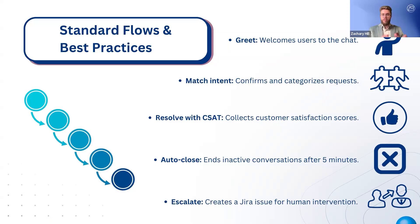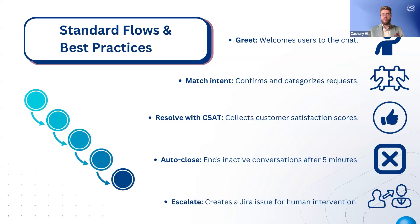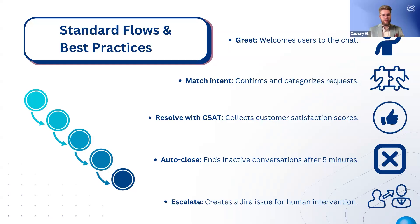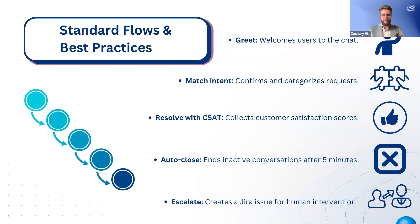For resolved issues, the resolve with CSAT flow collects user feedback by asking for a satisfaction rating. If a user doesn't respond for five minutes, the auto-close flow prompts them before automatically closing the conversation. And finally, when human intervention is required, the escalate flow creates a Jira ticket and informs the user of the next steps.